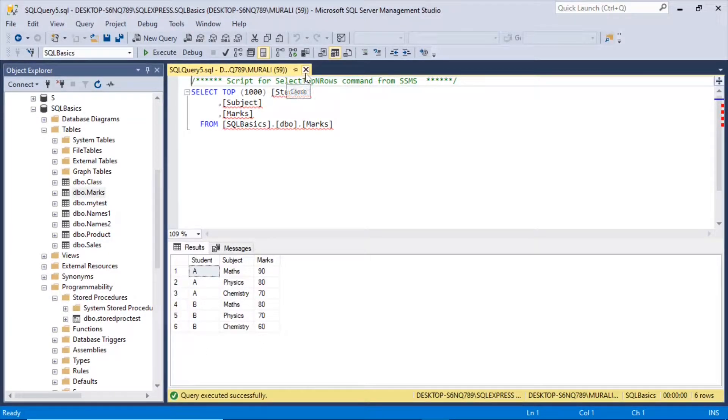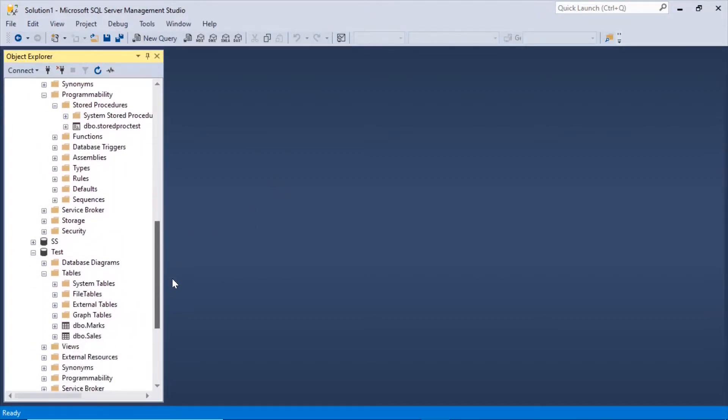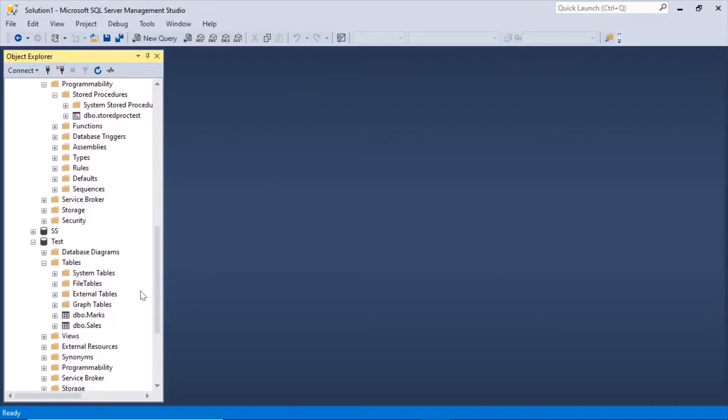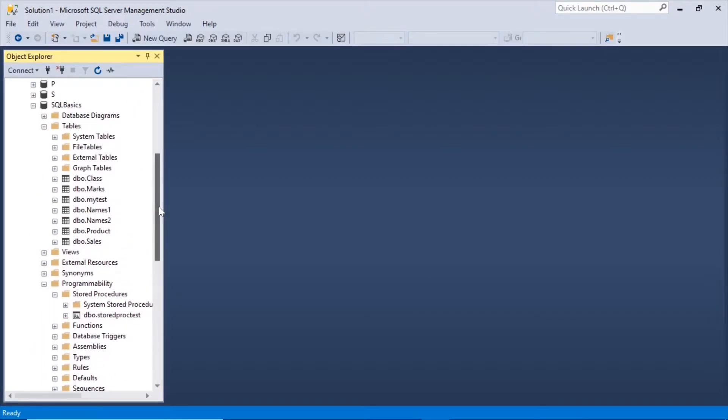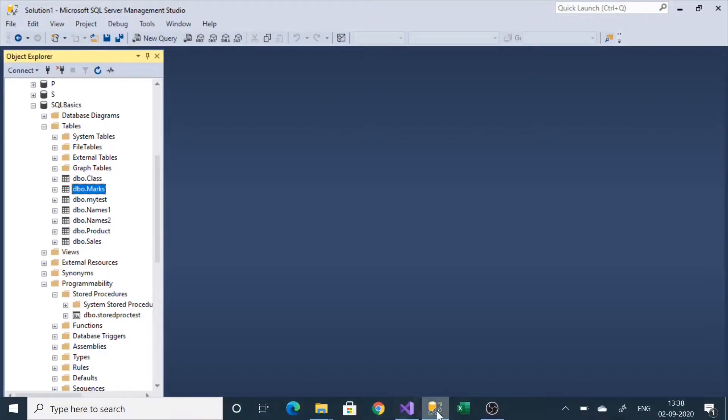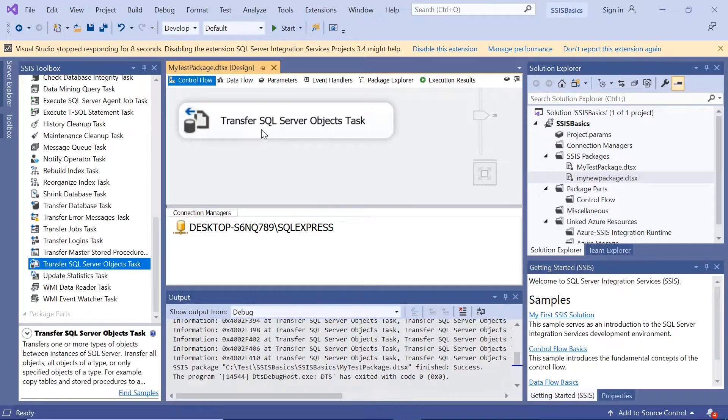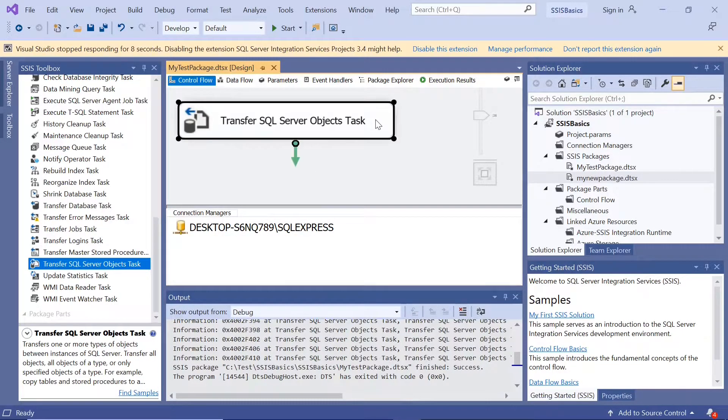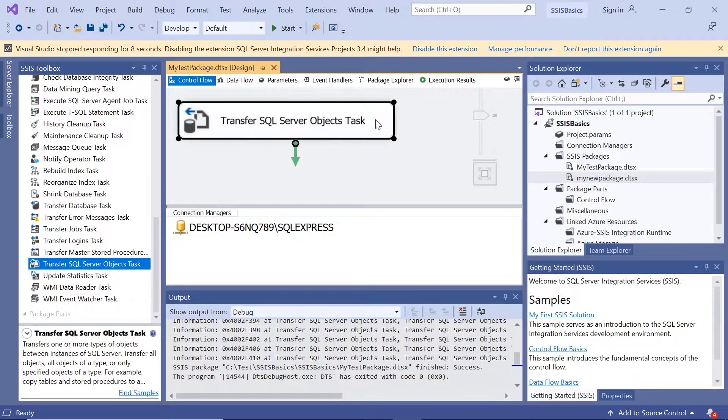So, we copied both the table and the data from here, from the test database to SQL basics database. We copied the marks table and we copied the data of the table too from SSIS. So, that's how you can use the transfer SQL Server Objects task to copy the objects you need from one database to another database.